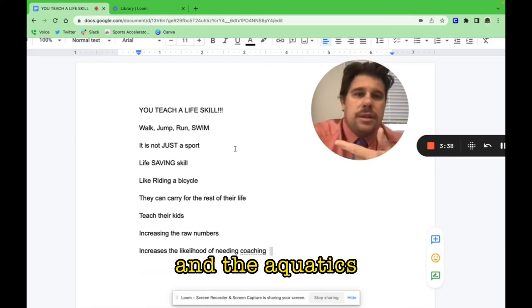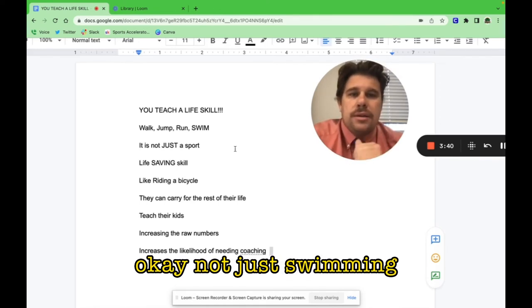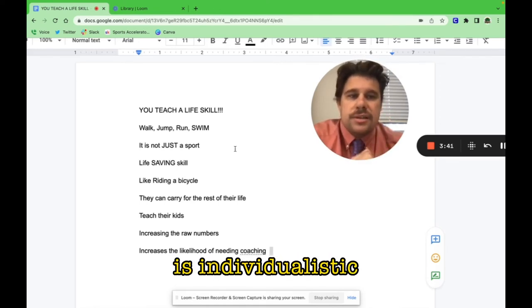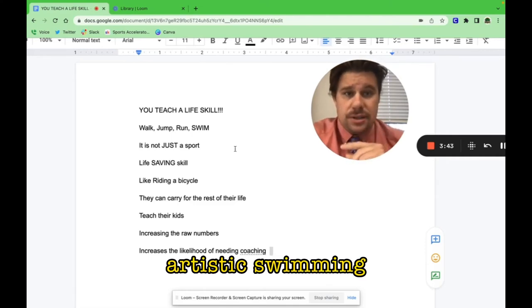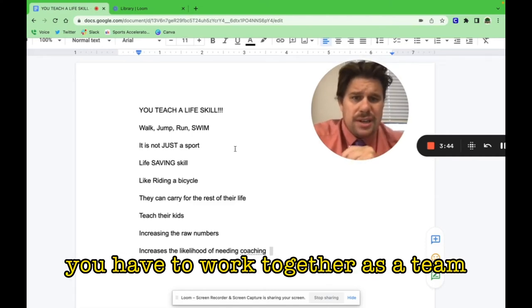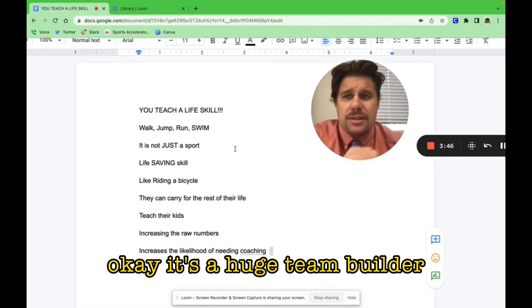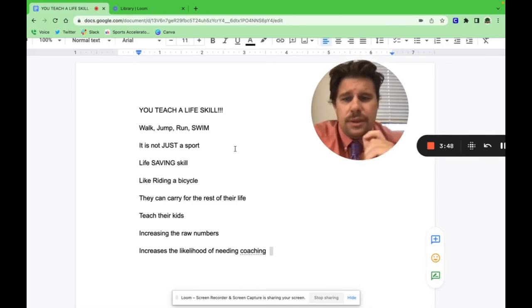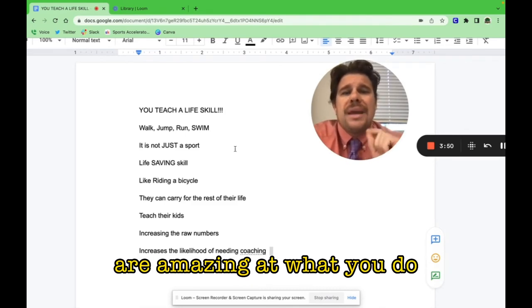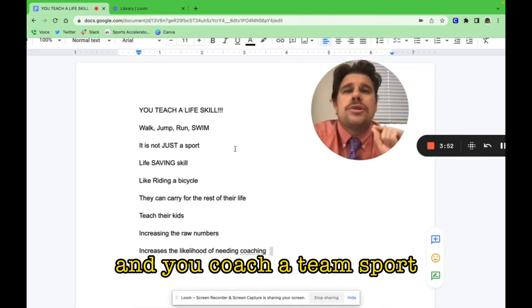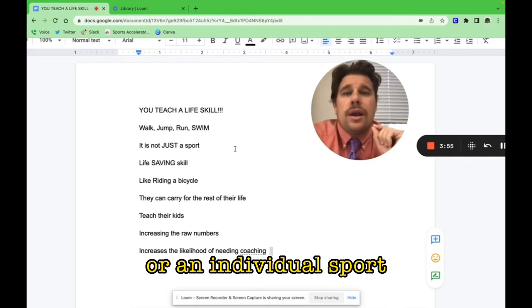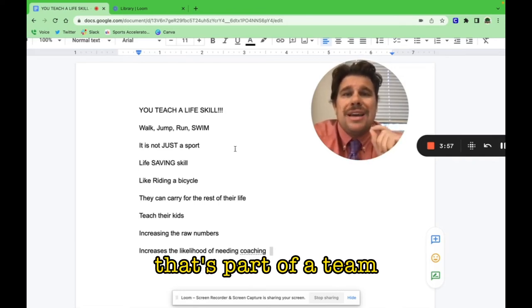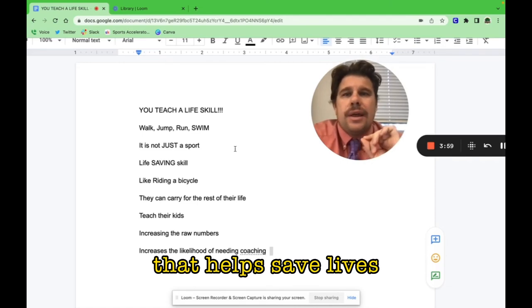It's also a sport, just like all the other sports. There's team sports that you can do as well in aquatics. There's water polo. Swimming isn't just individualistic. Artistic swimming—you have to work together as a team. It's a huge team builder. But you, coach, are amazing at what you do. You coach a team sport or an individual sport that's part of a team. It is a skill set that helps save lives.